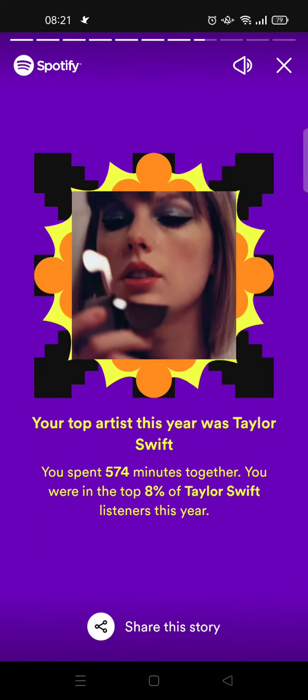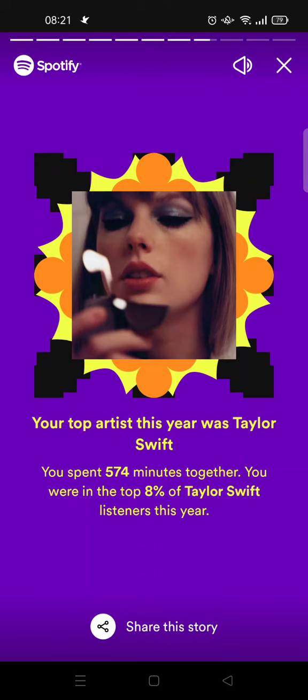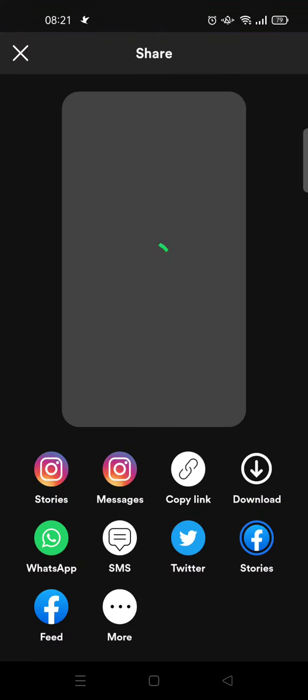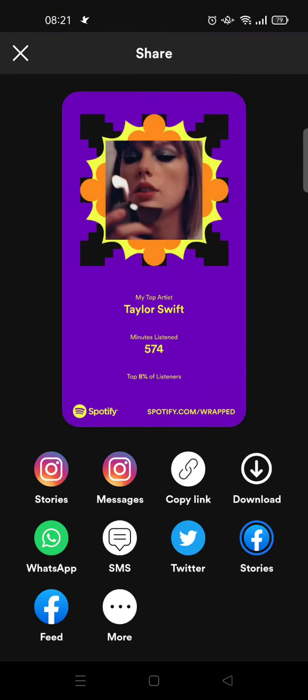Okay so for example this is my top artist. So you can just click on share the story and then download it and it will be saved to your gallery or you can share it.